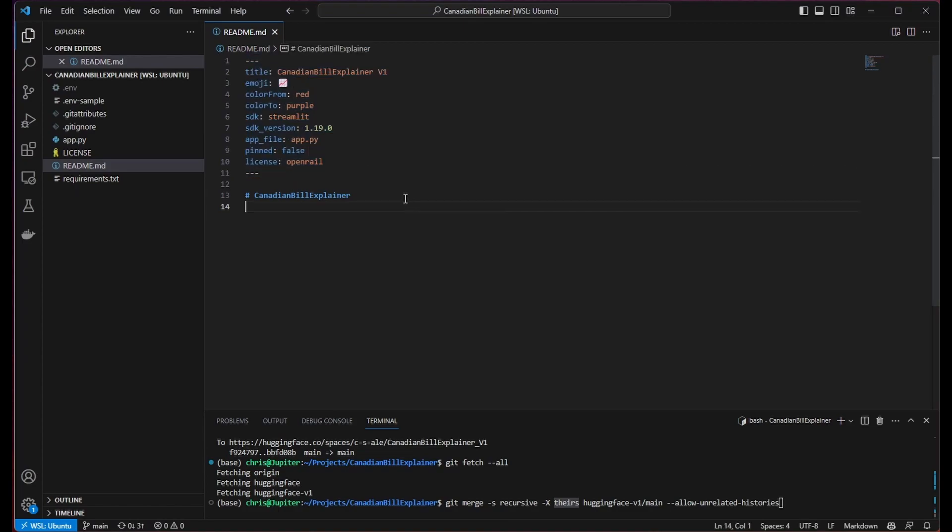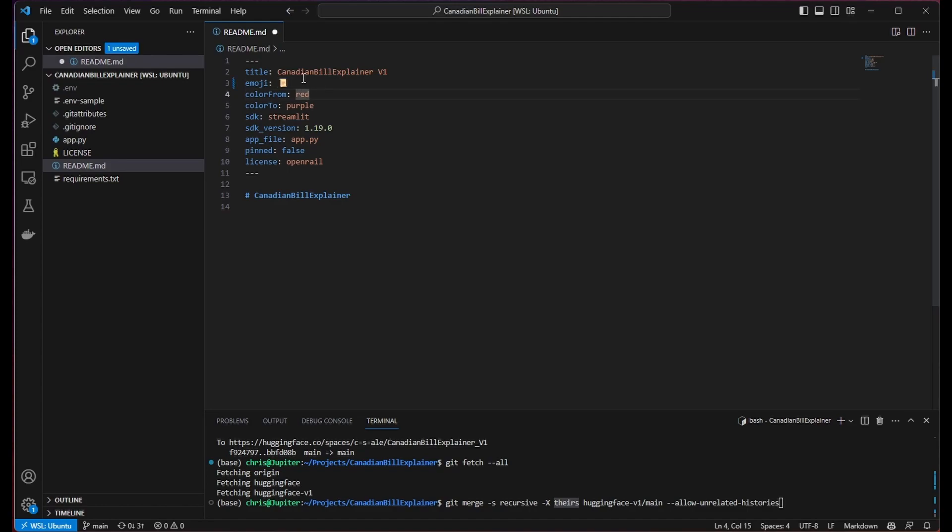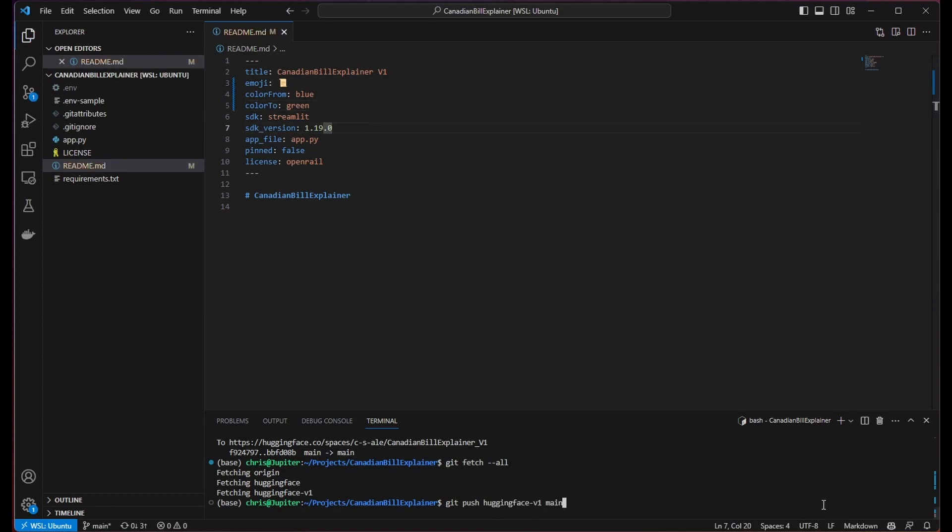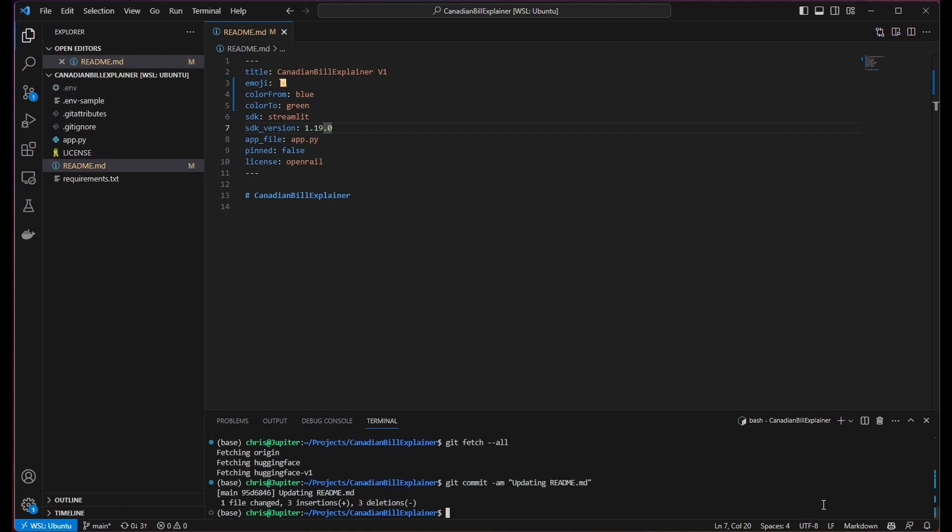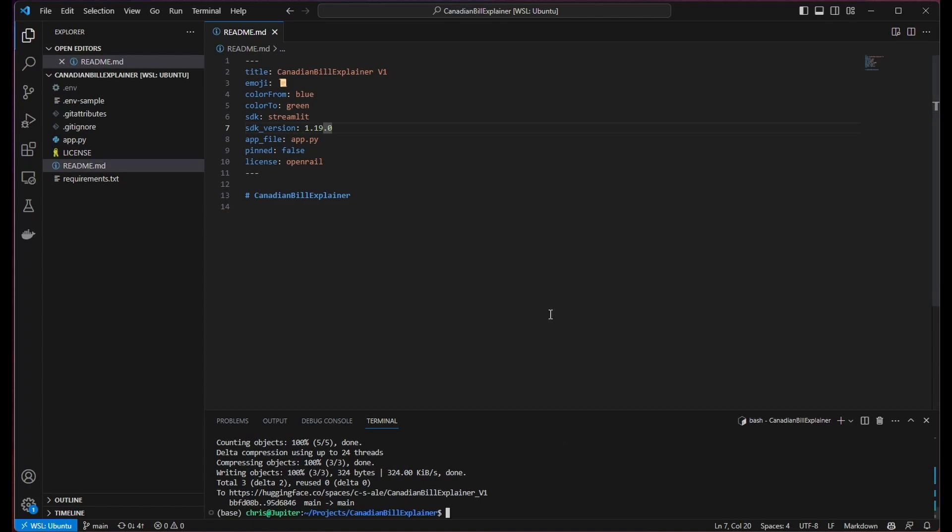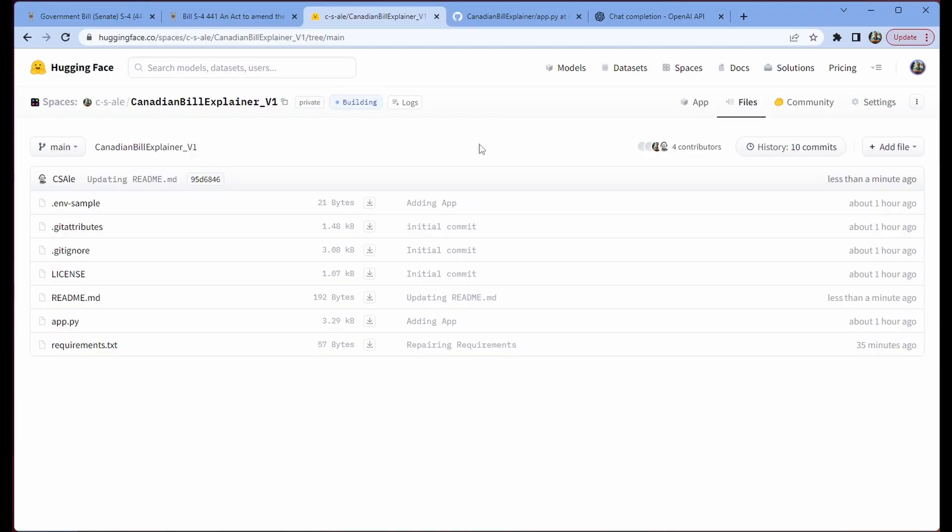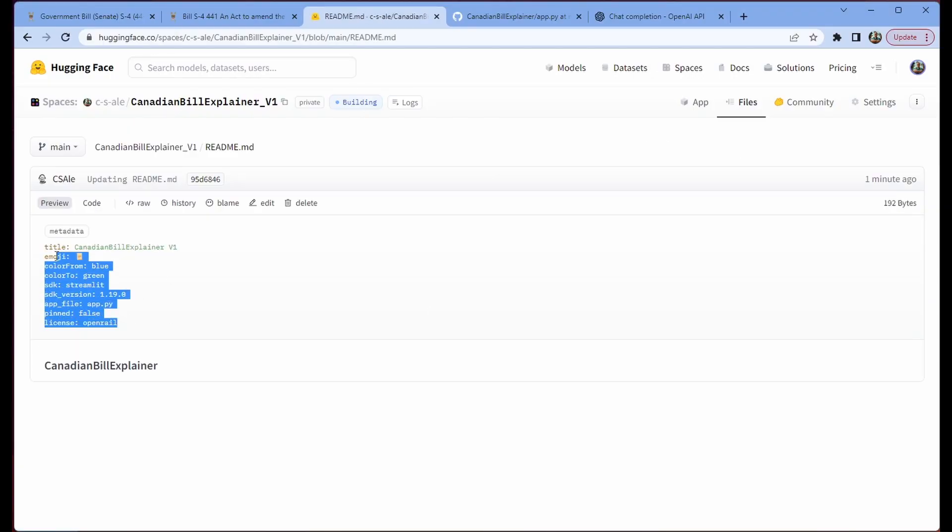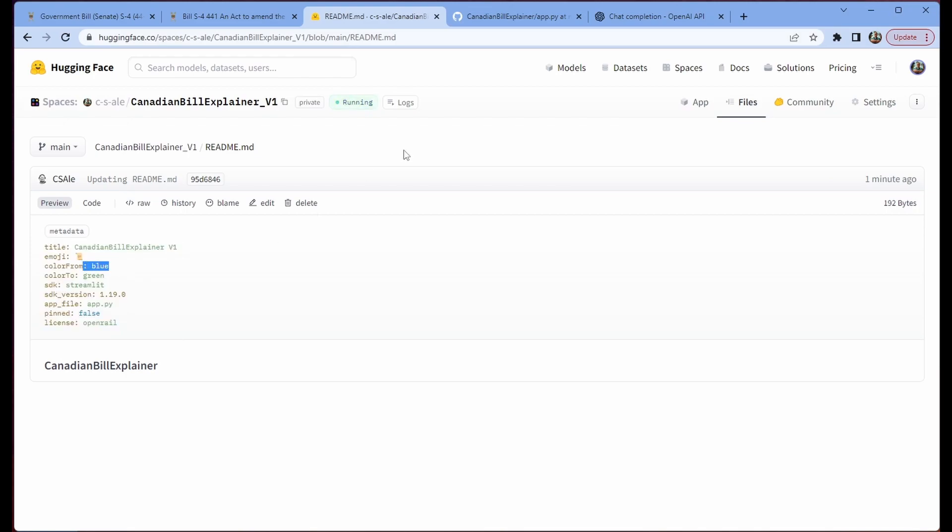Now once you've done that, you are free to change any of these things as you'd like. So say, for instance, you want to change this emoji to a different emoji, change it to a little paper here, and you want to change this color and this color, we could do that, we can save it. And then we can use the command git commit -am to update, then we can use the command git push huggingface-v1 main to push that readme change all the way up, we go to our readme here, and we can see all those changes have propagated. And that makes us very happy.